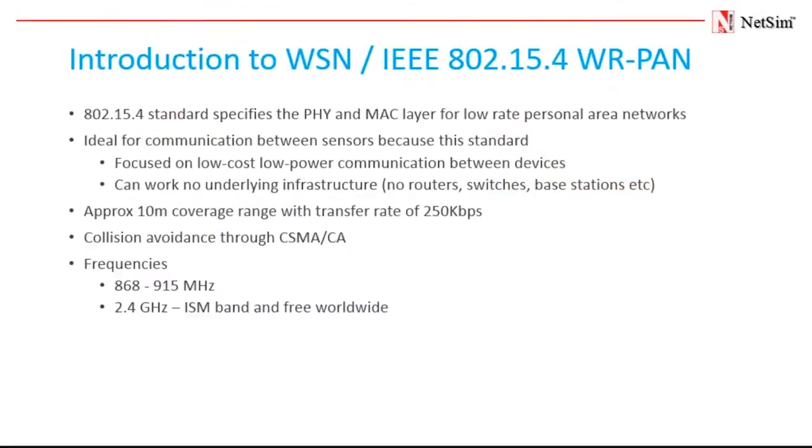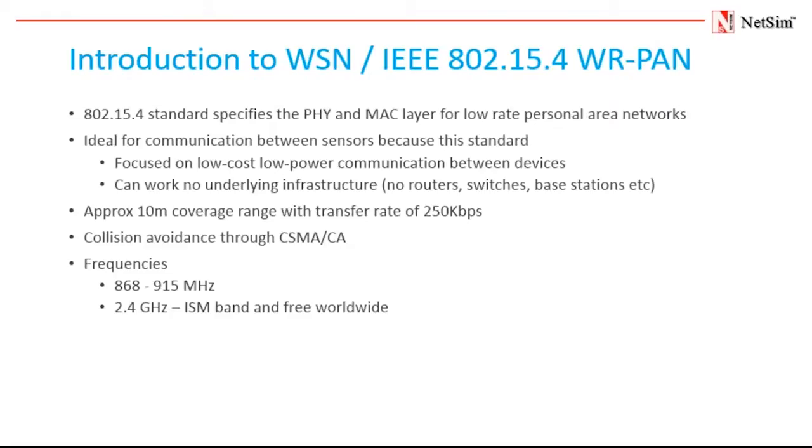Now coming to the theme of this webinar, IEEE 802.15.4 is a standard which specifies the physical layer and media access control for low rate wireless personal area networks. This standard focuses on very low cost communication of nearby devices with little to no underlying infrastructure. This is in complete contrast to Wi-Fi which offers more bandwidth and requires more power.